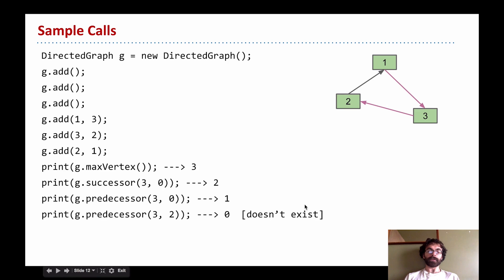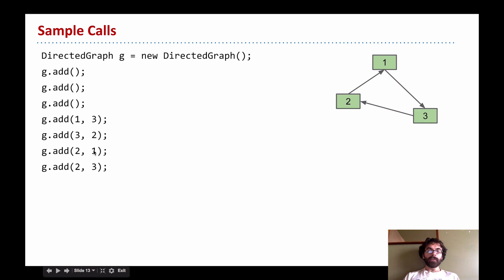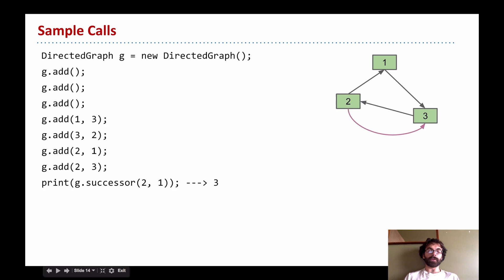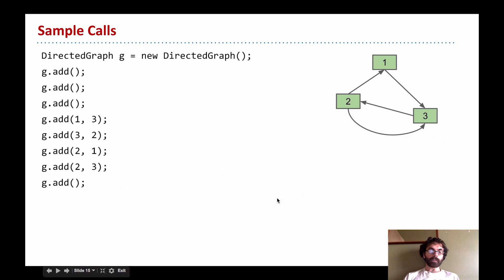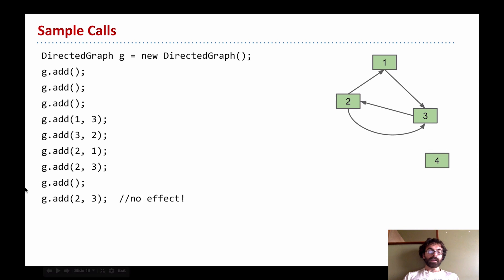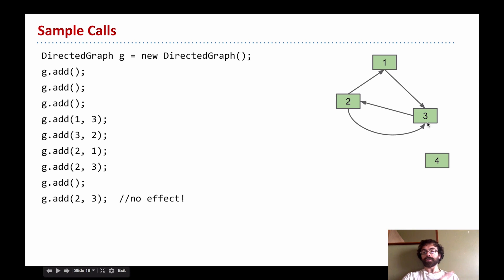We can add more edges; it's okay to have a loop, so adding edge 2→3 is fine. Now our successor method can take advantage of the second parameter — we can say we want not the zeroth successor of 1 but the oneth successor, which is 3. I can also add another vertex. As an aside, if you try to add an edge which already exists, this should have no effect — nothing happens.